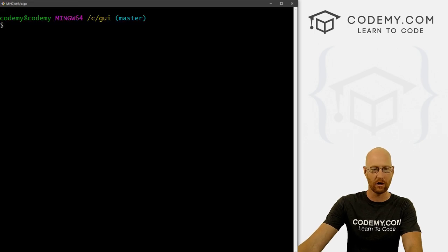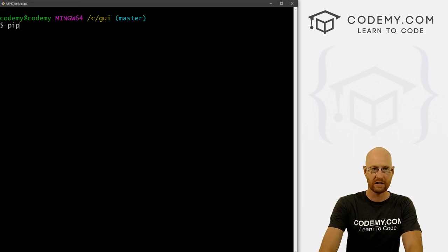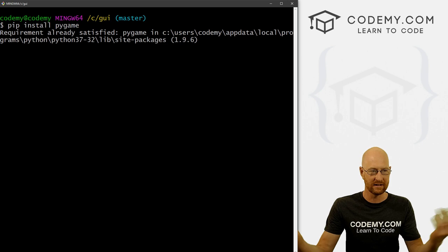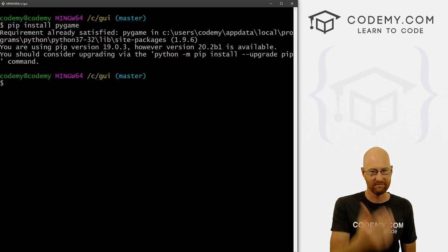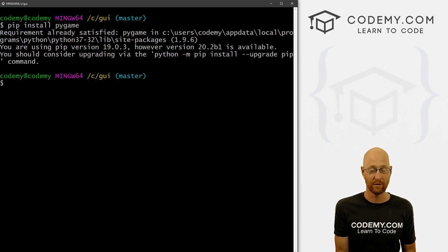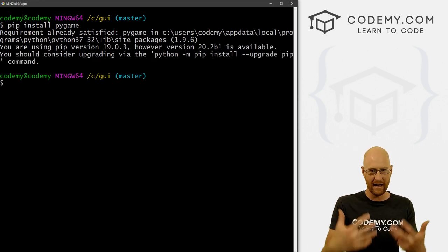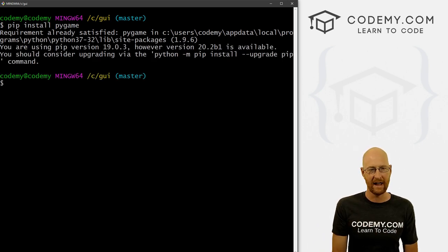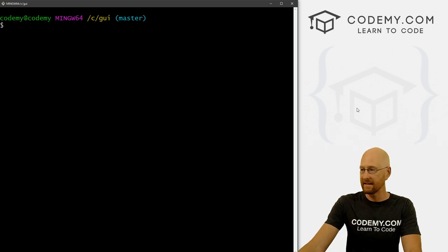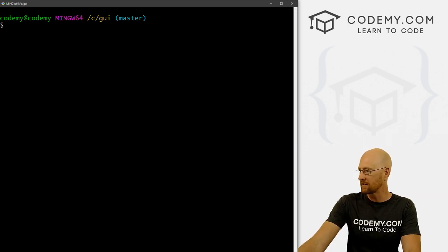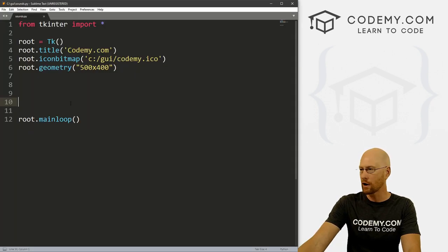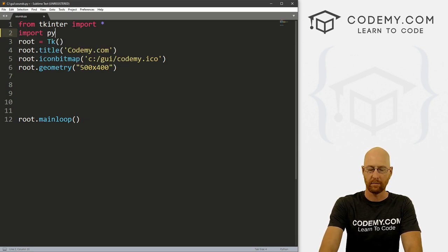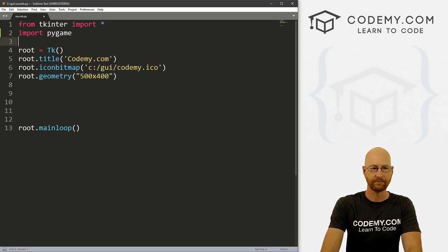So to use pygame, we have to pip install it. So let's head over to our terminal and just pip install pygame. Now I've already done this. So I'm going to get an error saying we've already got it. And on your computer, it'll go ahead and download it and all that good stuff. And that's all there is to it. So now head back over to our code. And we just need to import this. So let's go import pygame.